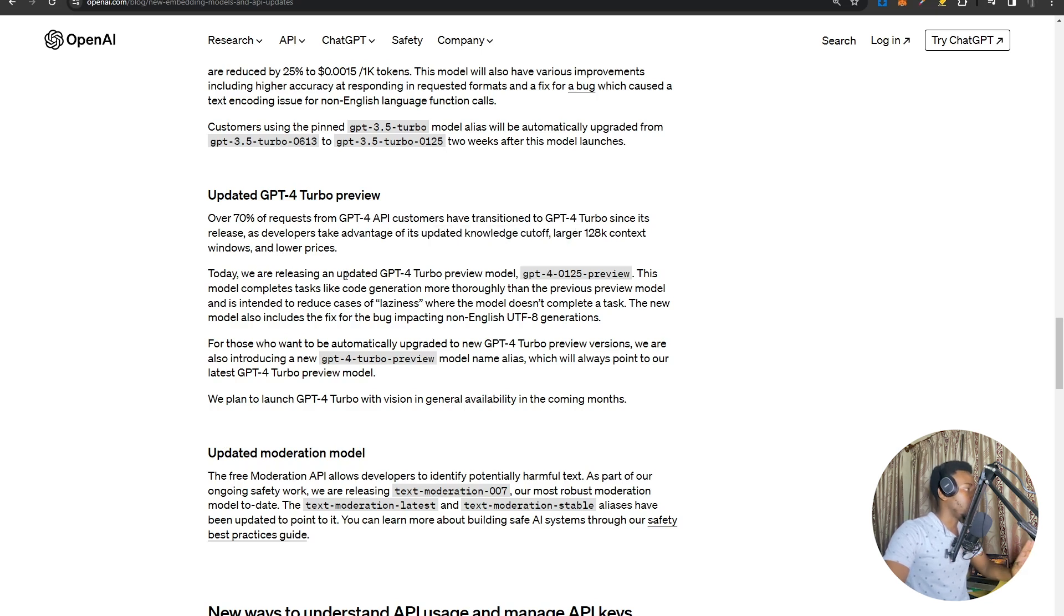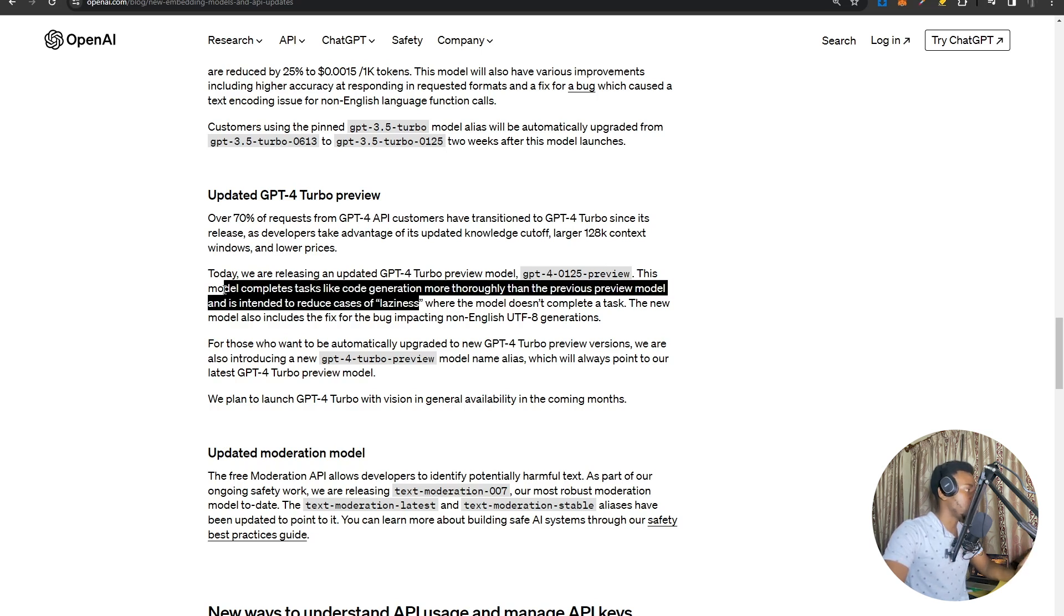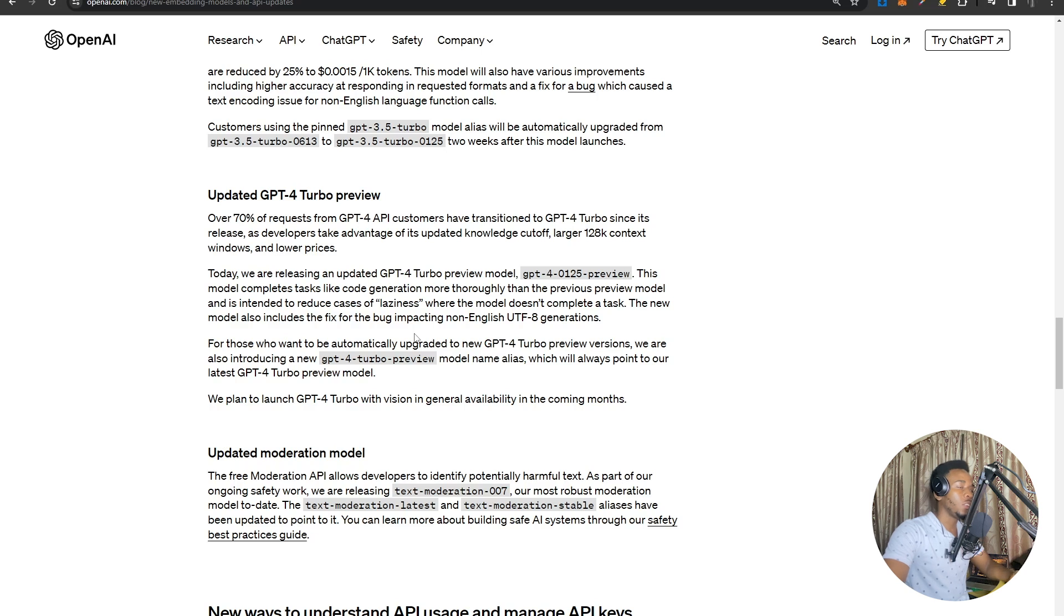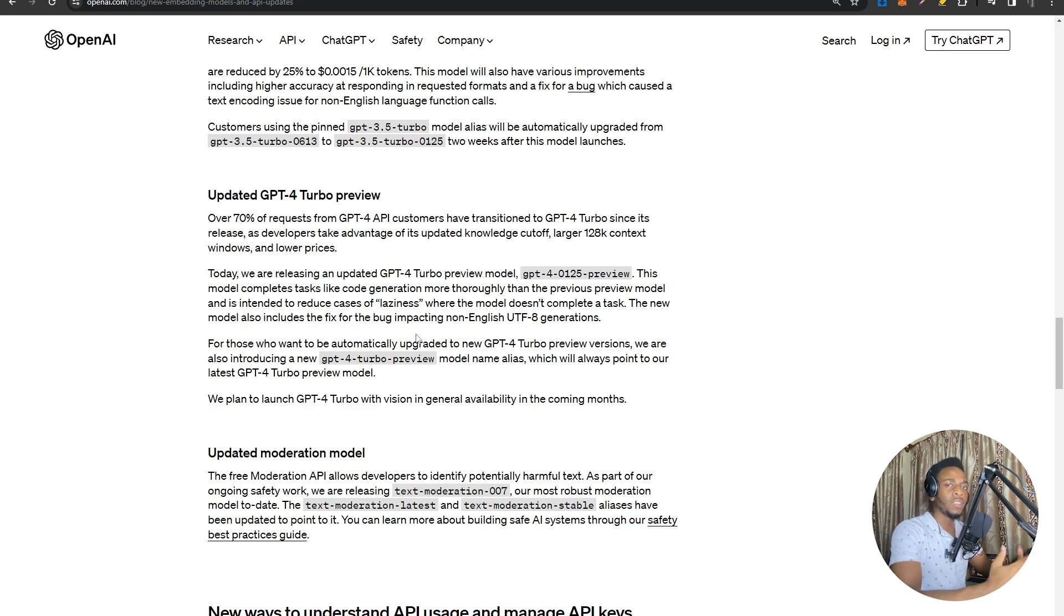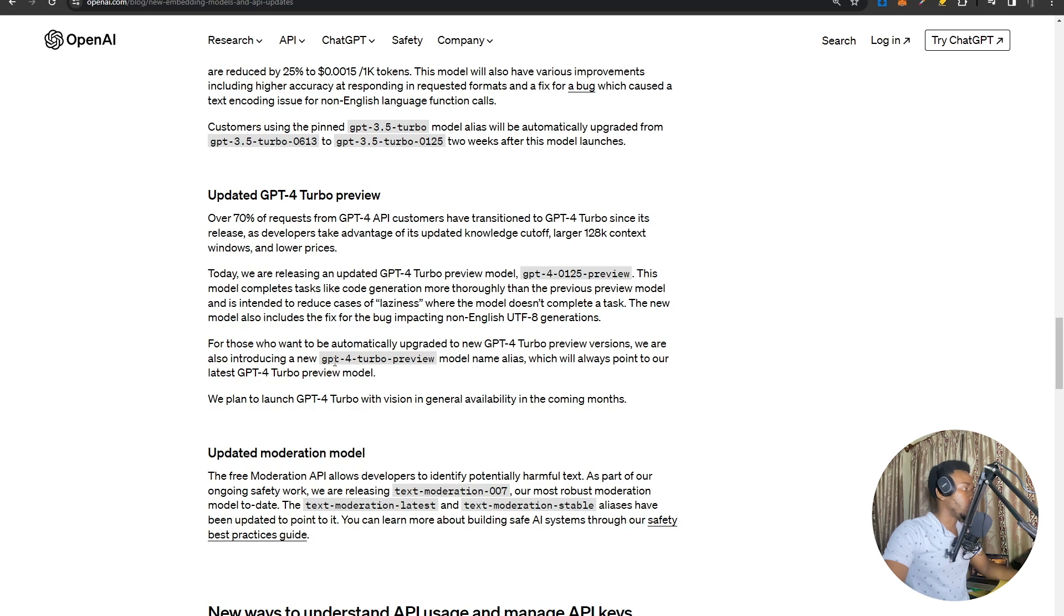But now they're releasing a new updated GPT-4 Turbo preview version, GPT-4-0125-preview. The model is improved in terms of its ability to better perform code generation tasks to reduce the amount of laziness. Laziness here is simply what describes the model's tendency not to do tasks that it can do really well. If it's writing code or trying to execute code, if it generates only part of the code that it could and should execute, then that's a case of laziness. It appears that with this new GPT-4 Turbo model, they've found a way to fix that.